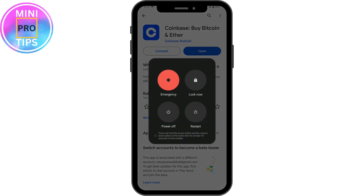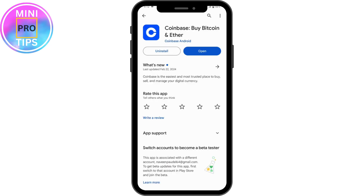Once you restart your device, go back to the login screen and you won't have a problem logging into your account. That's how you fix your Coinbase app login problem. If you have any questions, feel free to comment below. Thanks for watching.